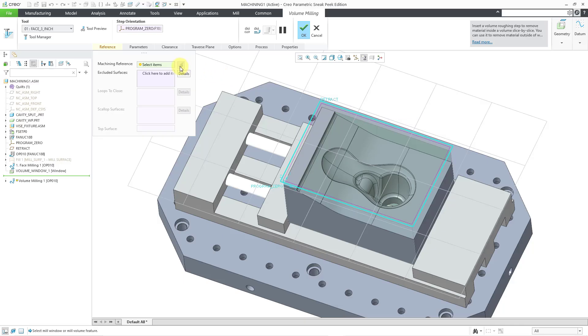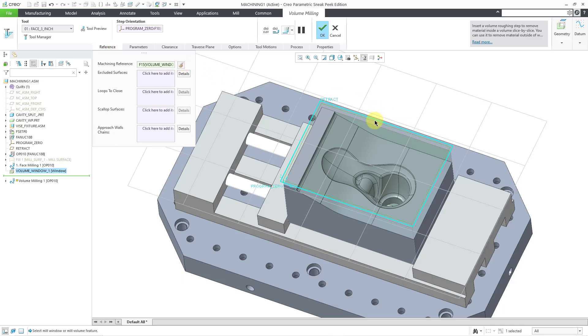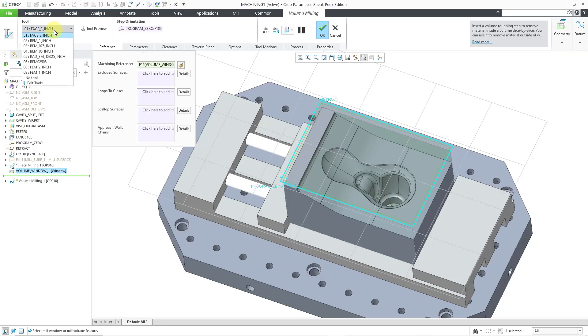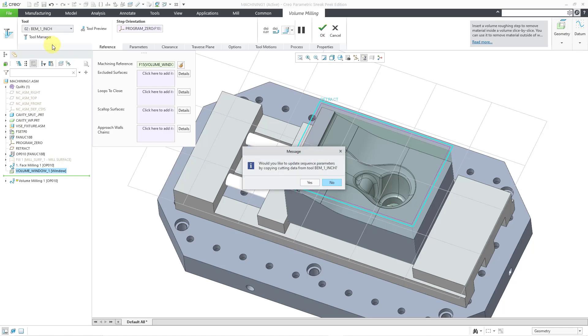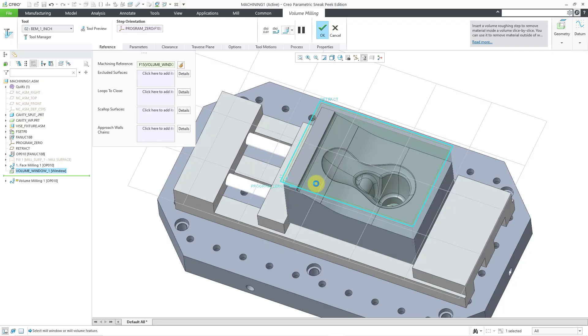I will select that mill window that I just created. And for the tool, right now it is using the tool from the previous sequence, which was a three inch face mill. Let me go to the ball end mill, the one inch one. It asked me if I wanted to copy the parameters from the cutting data. Let's use yes. I'll change that later on if we want to.